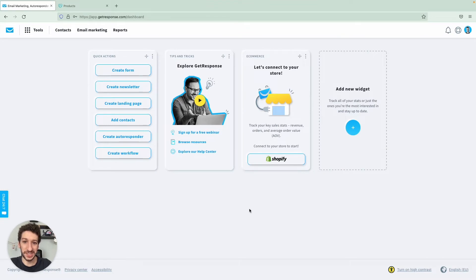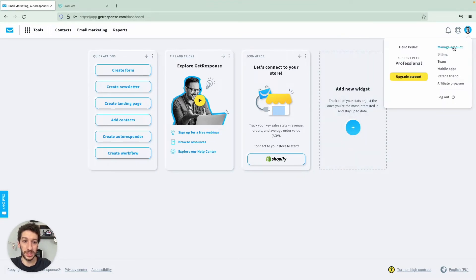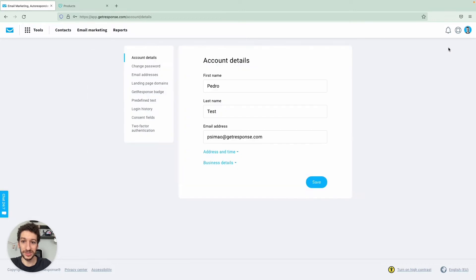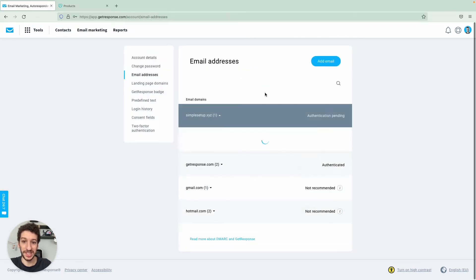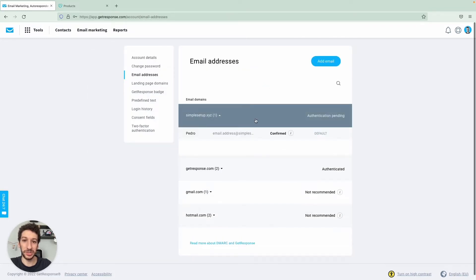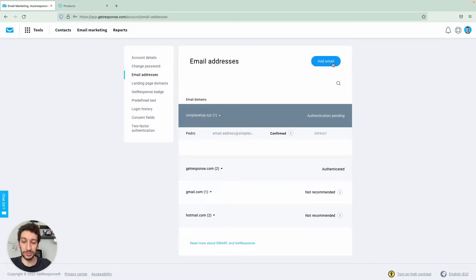We need to access our account on the top right. Just profile here, manage account and we'll go straight to email addresses. And here I already have my email address added. If you need to add yours just click on the blue button.